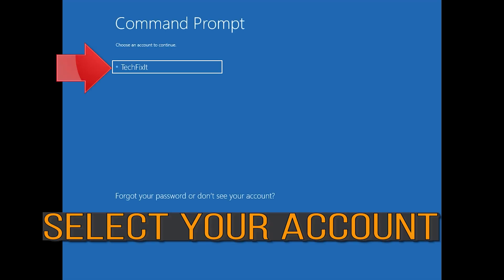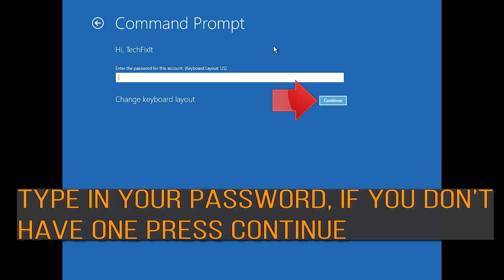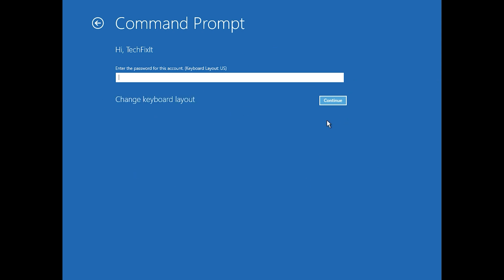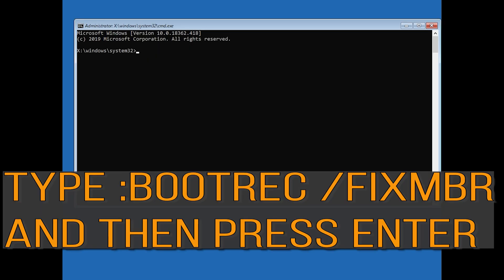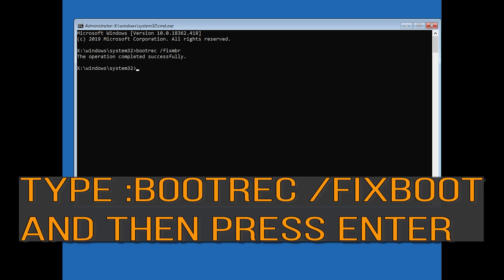Select your account. Type in your password and if you don't have one just press Continue. Now type bootrec /fixmbr and then press Enter.